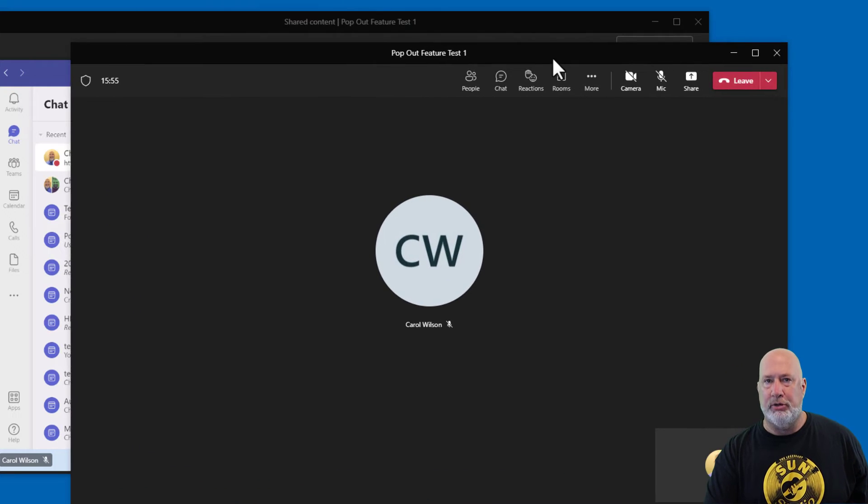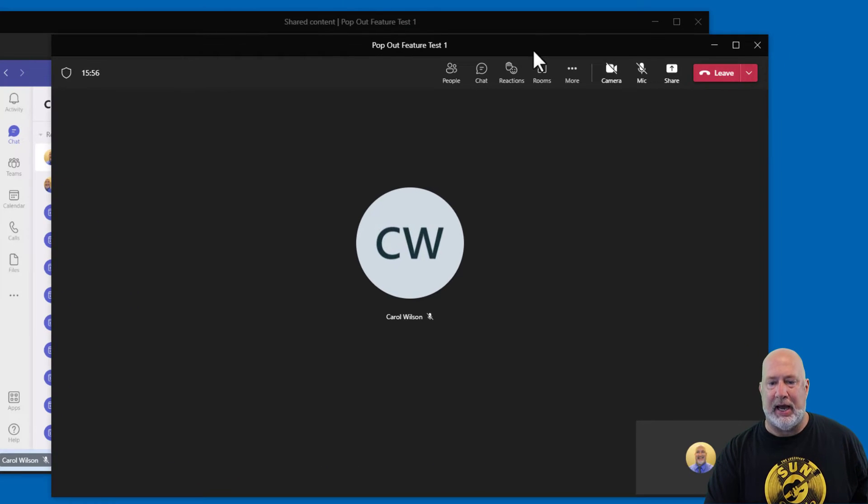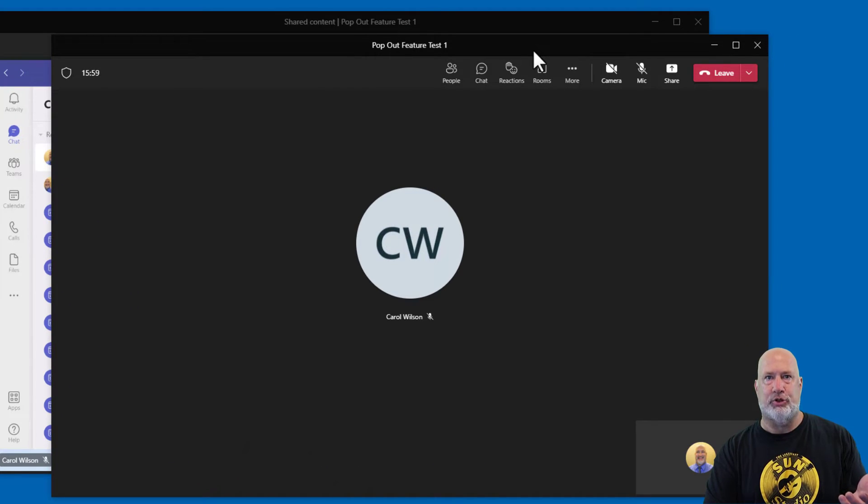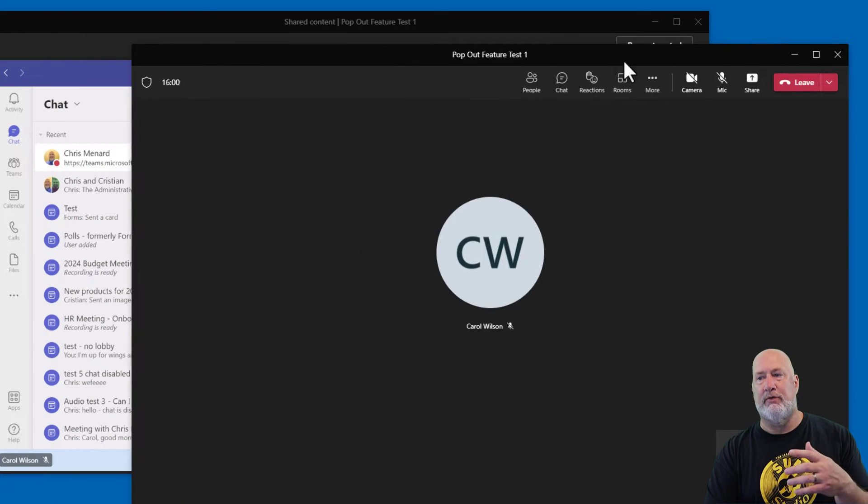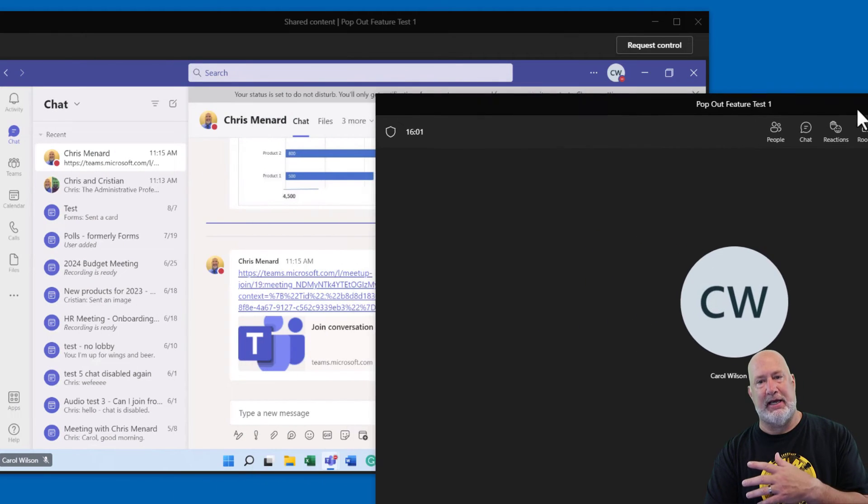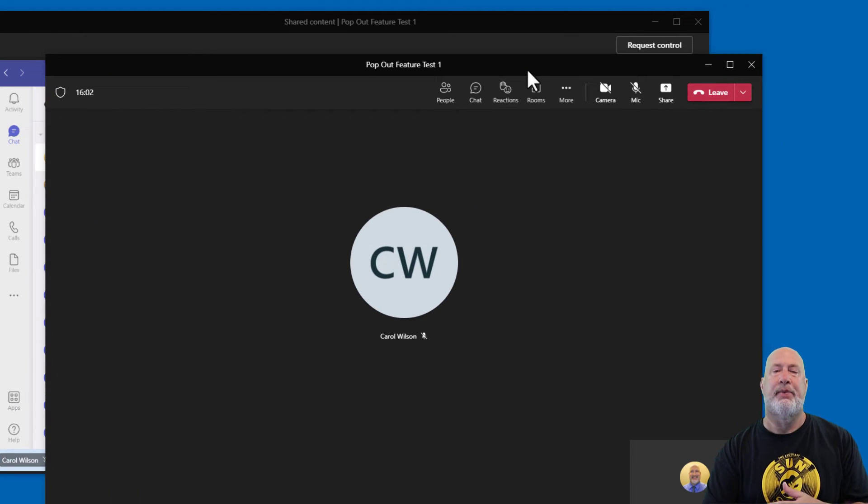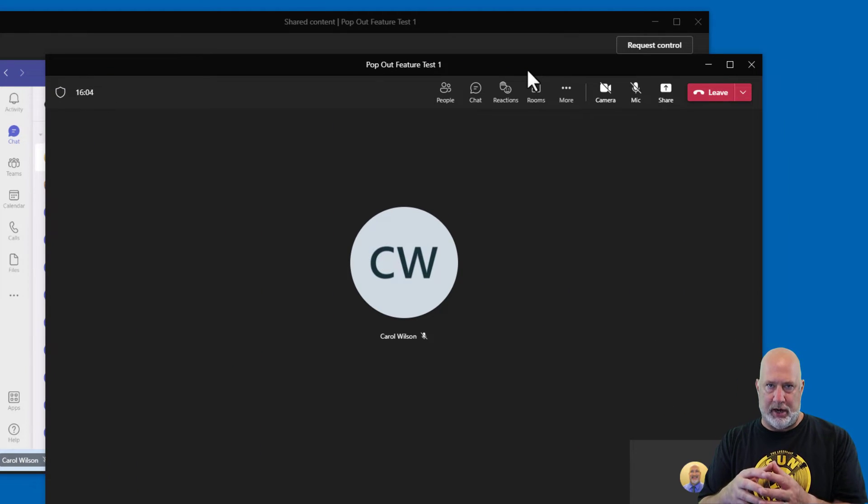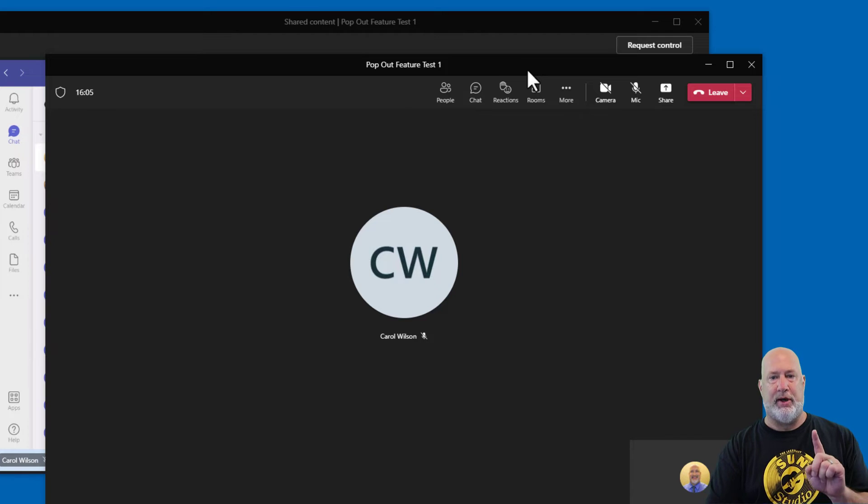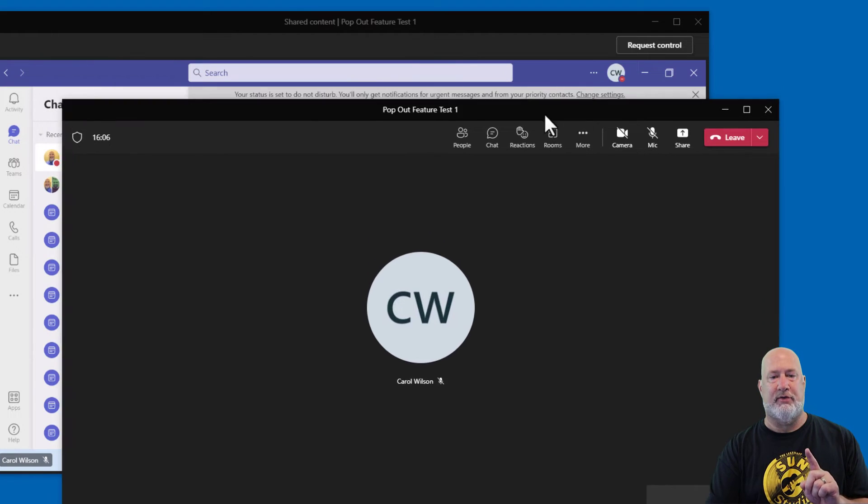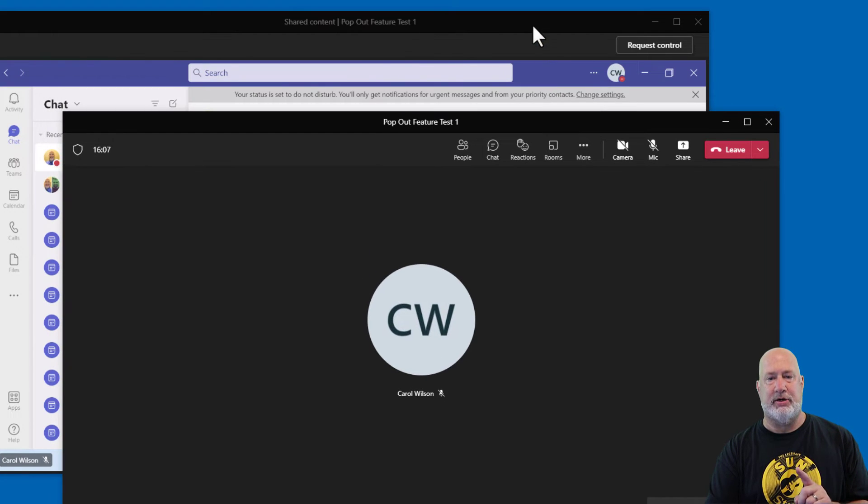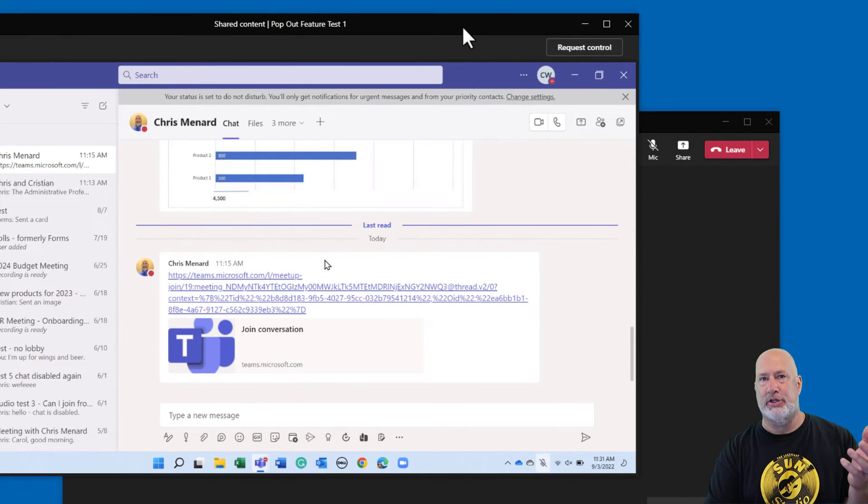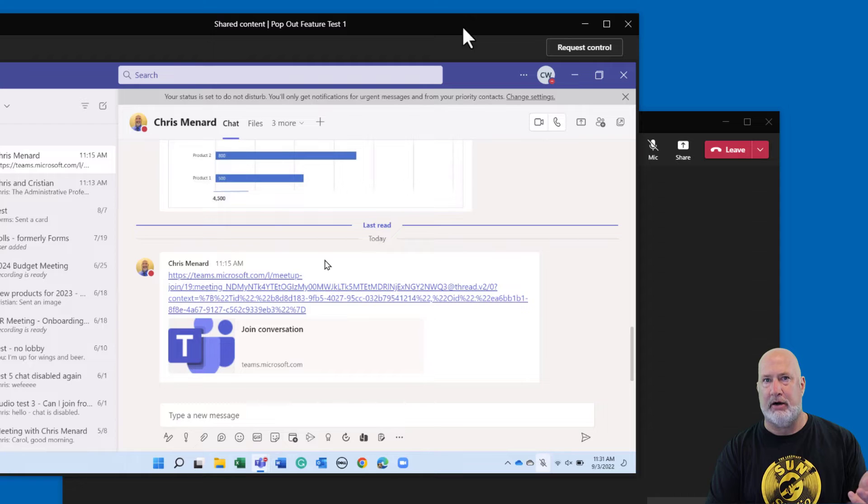I have two monitors. I could, I'll be looking at all 20 people. I would drag this over to my second monitor. What if you don't have two monitors? And by the way, I would drag this over to my second monitor and look, here is still the screen share from Carol.